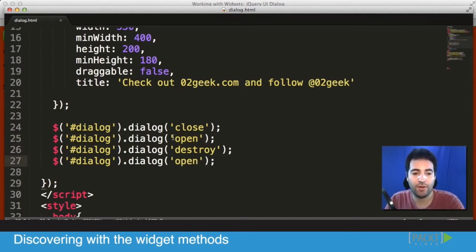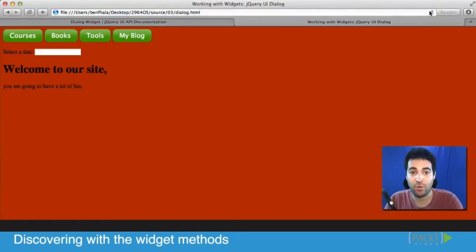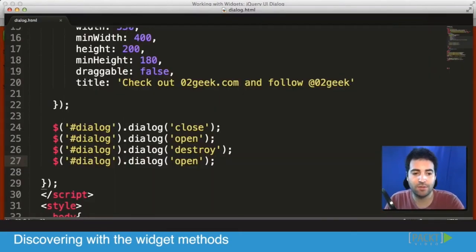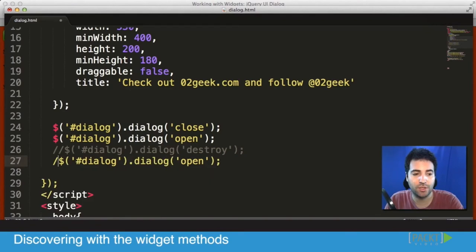Thus, if I after I destroy it try to open it again, there's no way to open it because there is no component there anymore. So that covers the basics of how you approach a component and how you open it, close it, even destroy it.